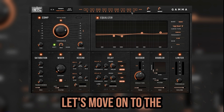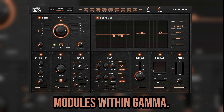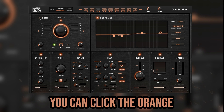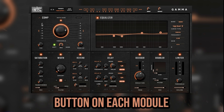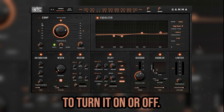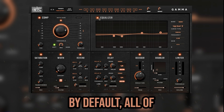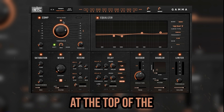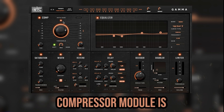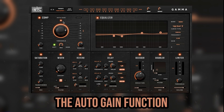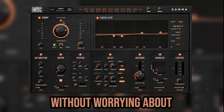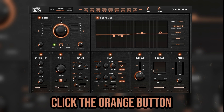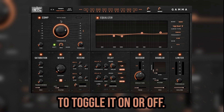Now let's move on to the modules within Gamma. First is the compressor. You can click the orange button on each module to turn it on or off — by default all of them are turned on. At the top of the compressor module is the auto gain function that lets you compress without worrying about changes in volume. Click the orange button to toggle it on or off.